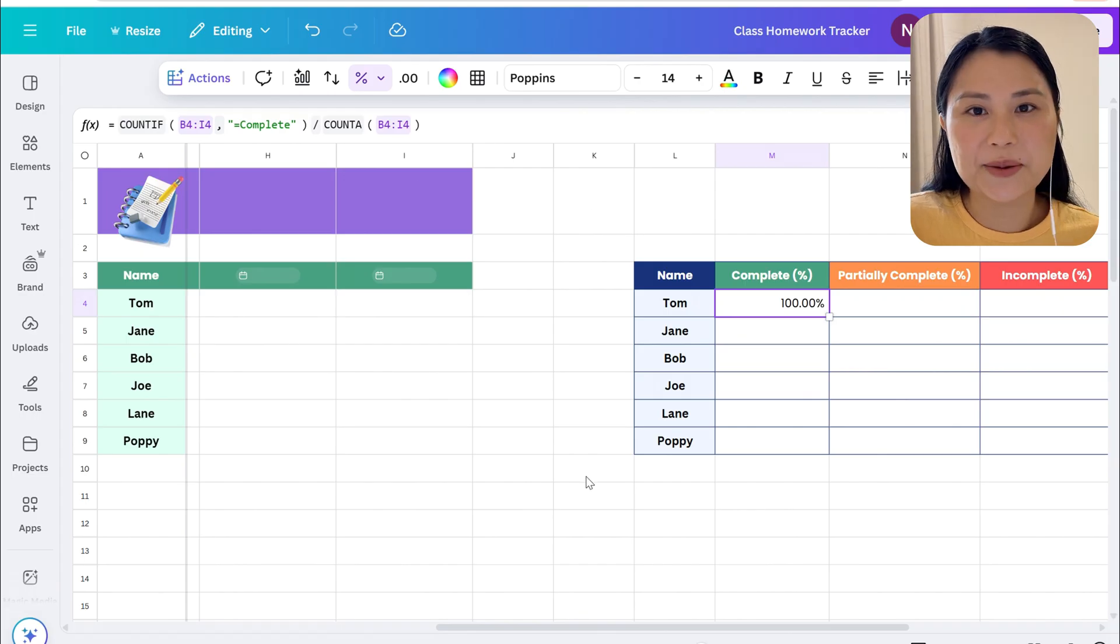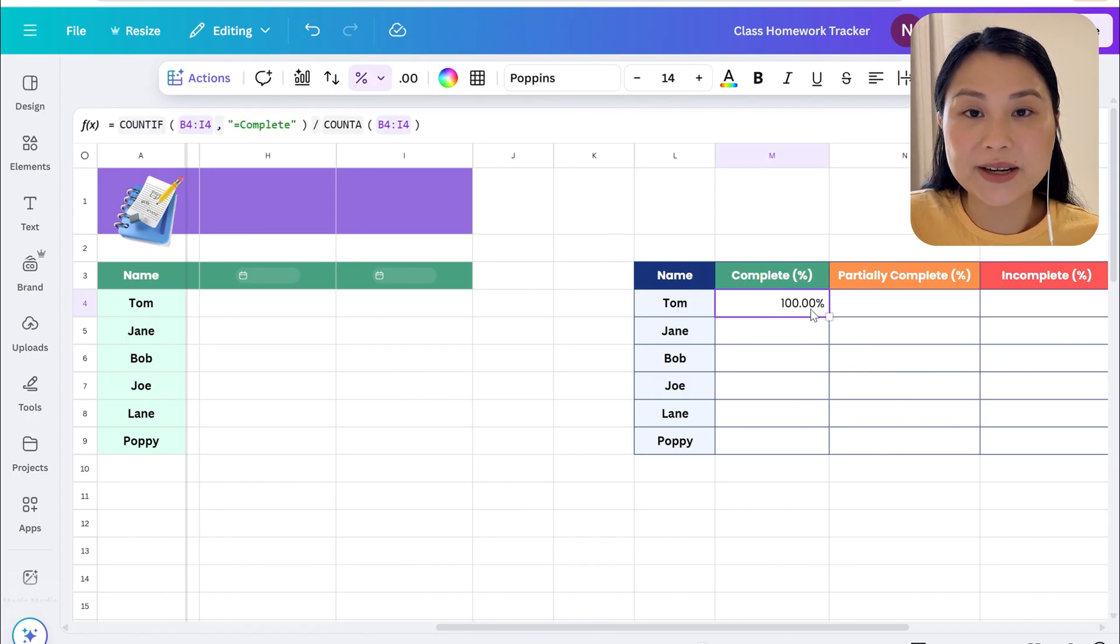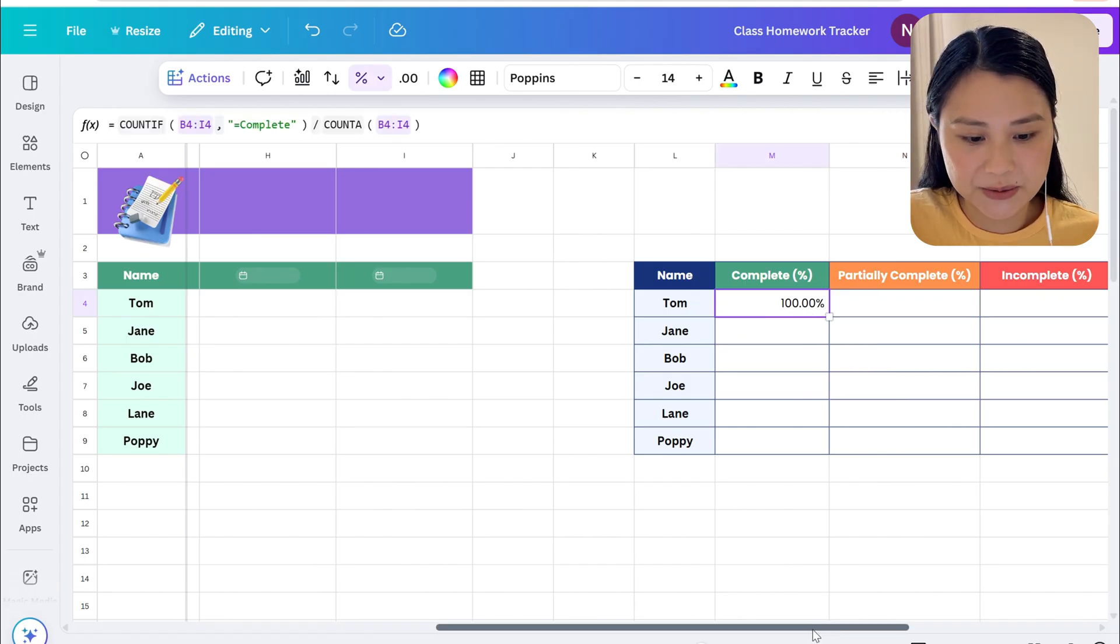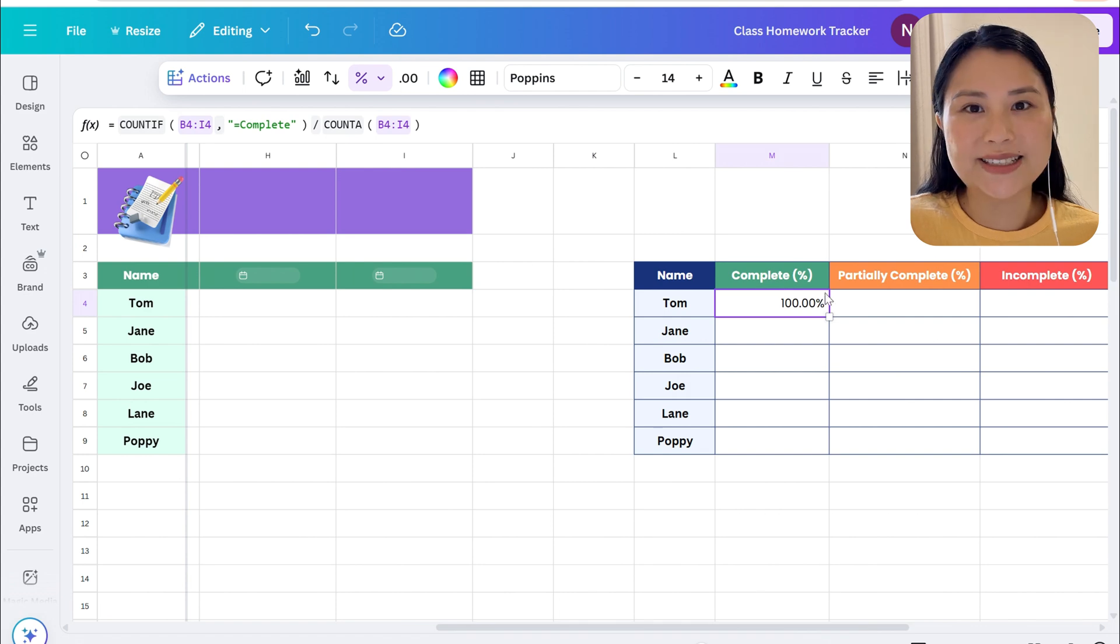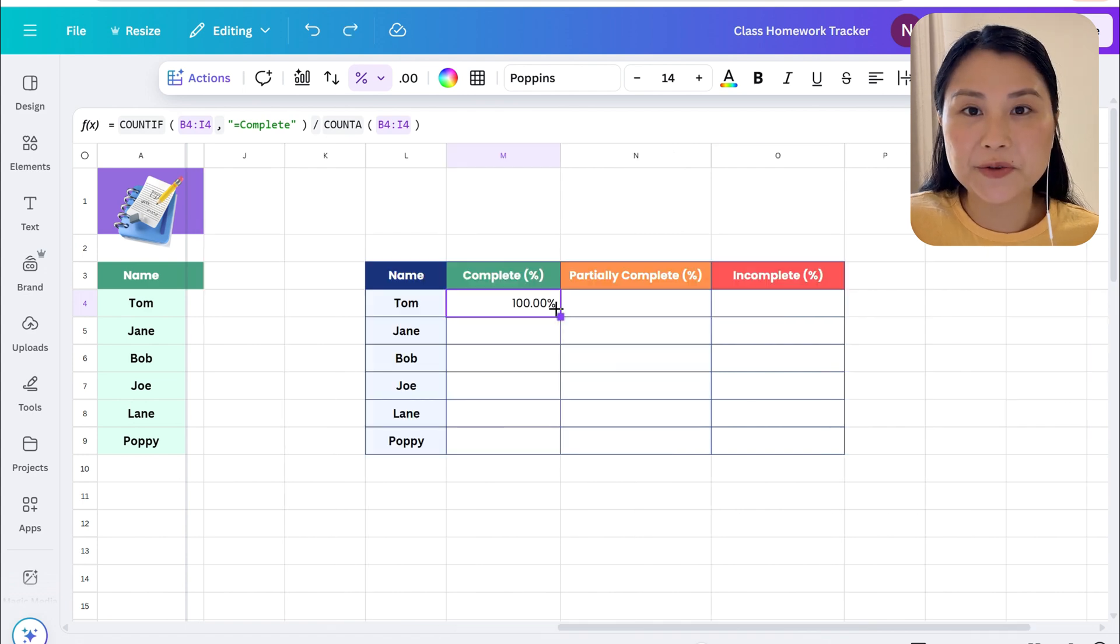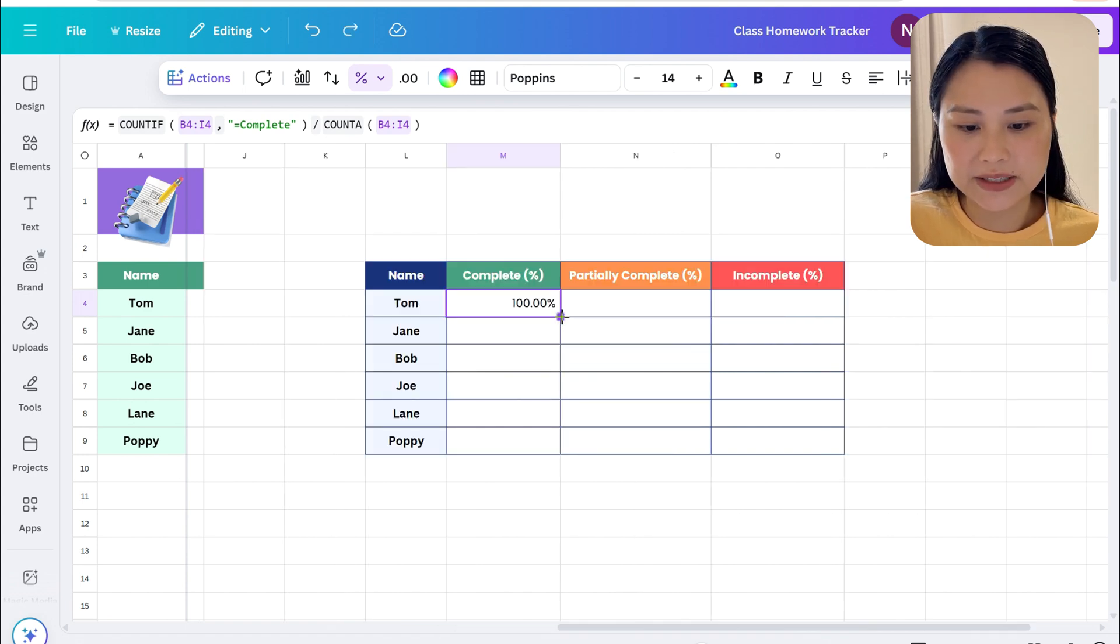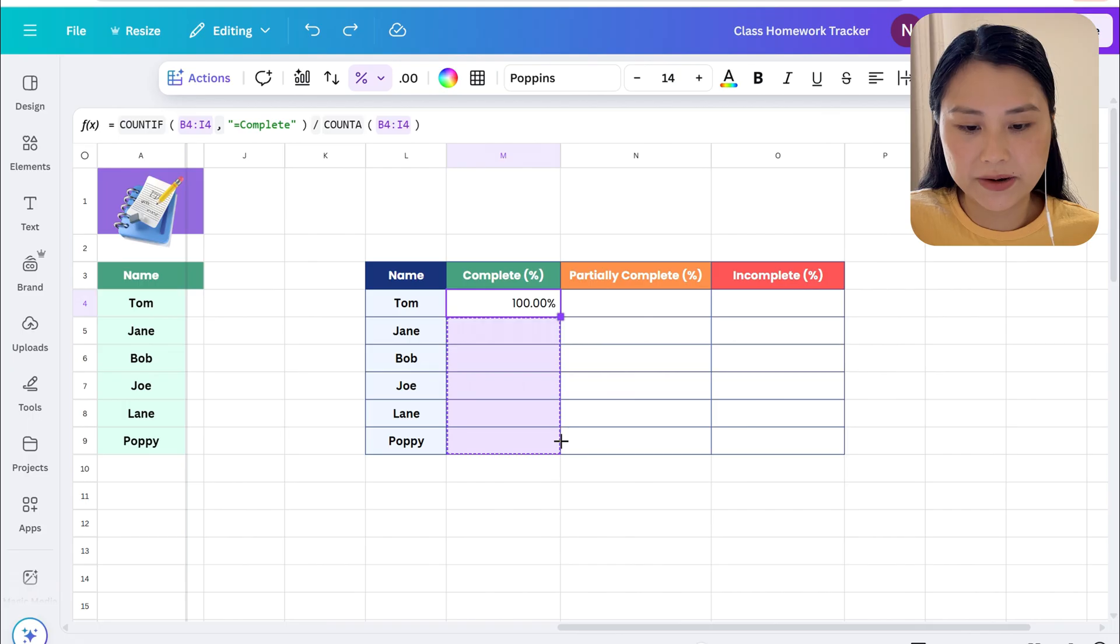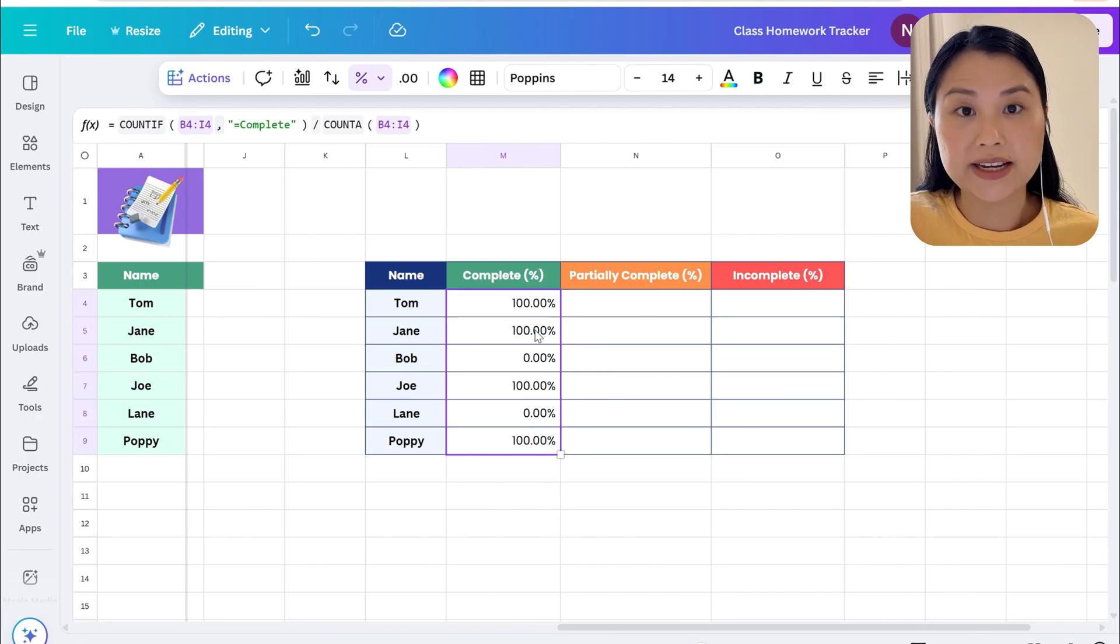At the moment it says Tom has completed 100% of the work which is true. So now that we've got the formula correct in this cell let's go ahead and drag the bottom right hand corner down.